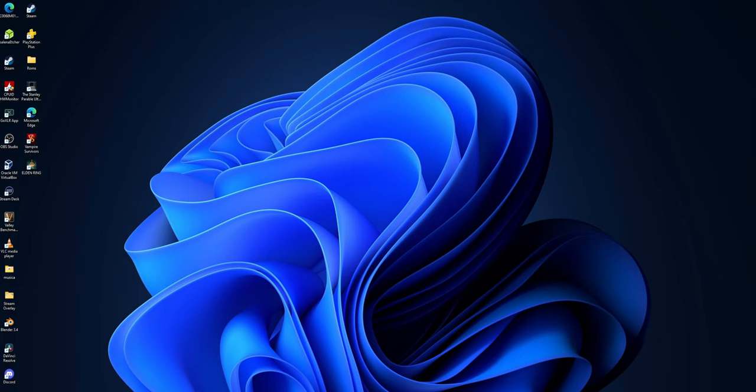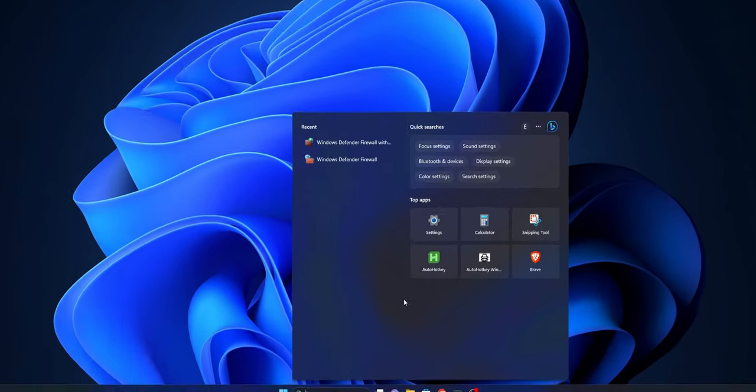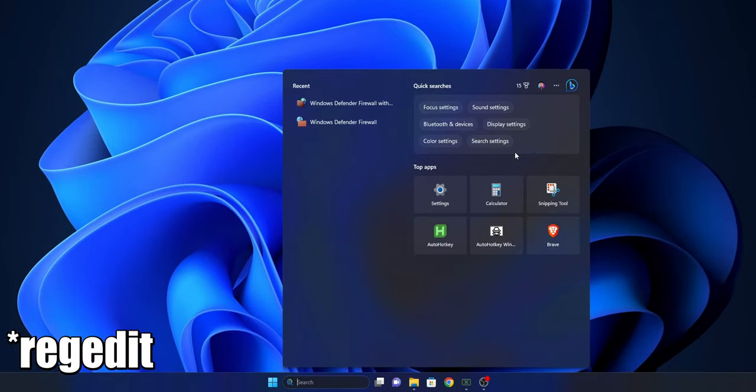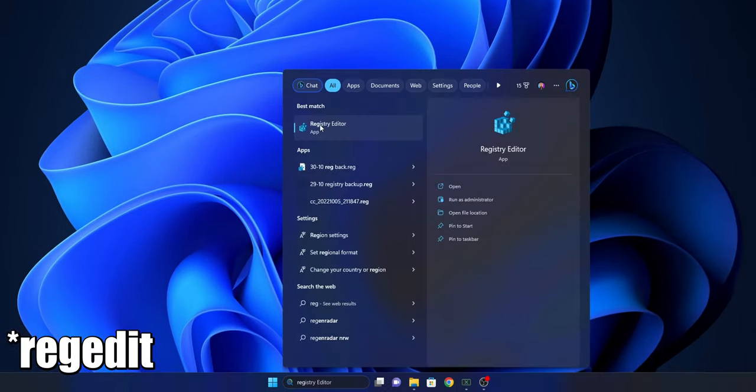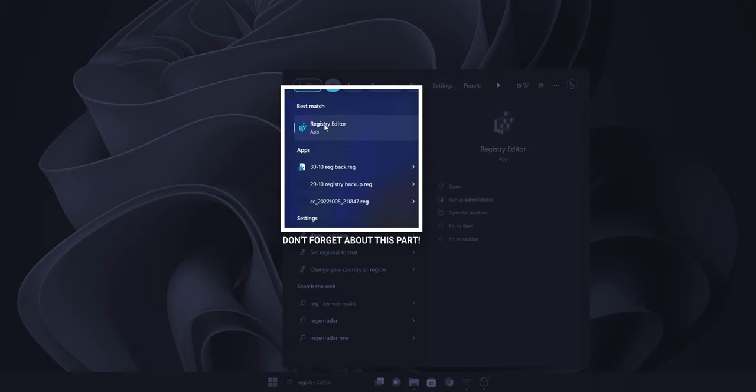For that, you want to click into the search bar and type Regedit. Open the registry editor. And I recommend you guys that you right click into it and select Run as administrator.